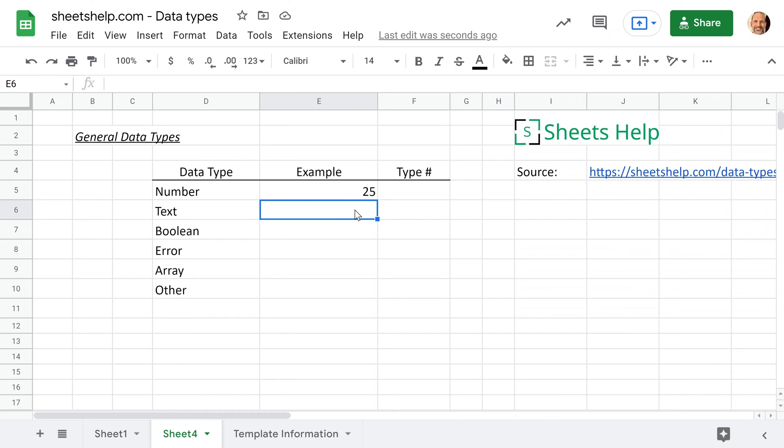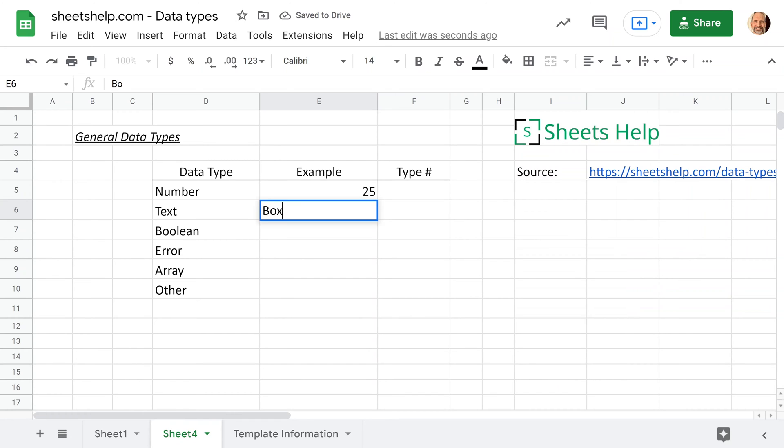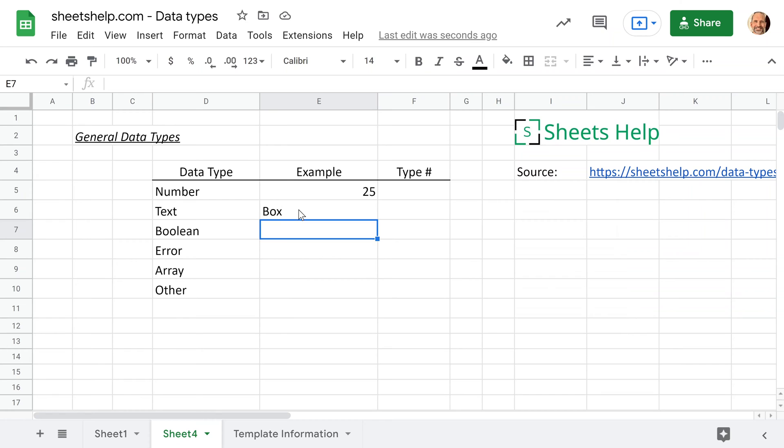The next one that we'll do to see the different type of alignment is just enter some text. Let's just say box. And you'll see that this is just a string of characters. There are no numbers in here and it automatically shifted to the left. So that's your first hint as to the data type is the alignment that Google Sheets gives it.